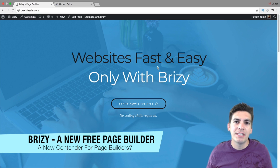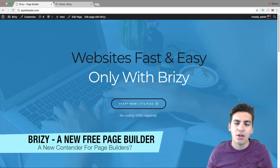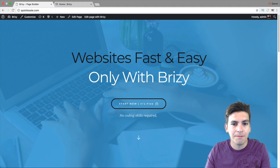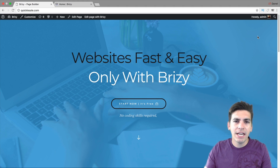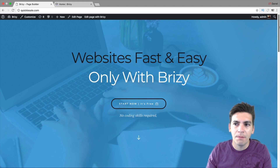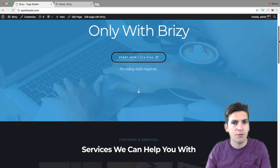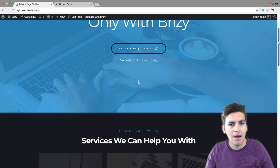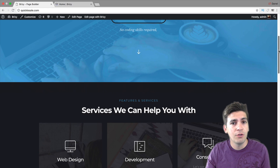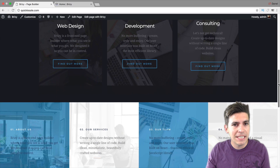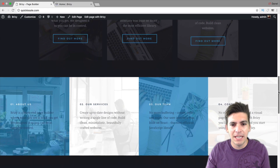What is up party people? My name is Daryl and today we're going to be doing a quick review on a new page builder called Brizzy. Right now we're in the era of page builders. There's Elementor, there's Divi, there's Brizzy, there's Thrive Themes, and all sorts of new page builders coming out. In fact, a lot of themes are introducing their own page builders as well, and Brizzy is one of those contenders.